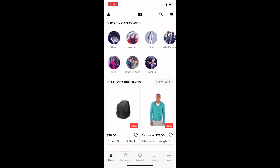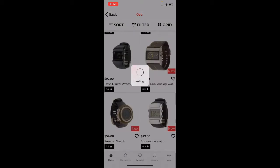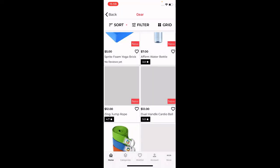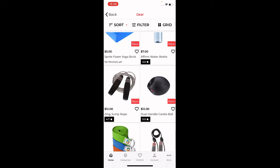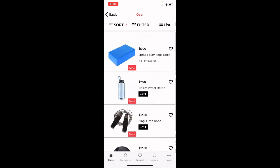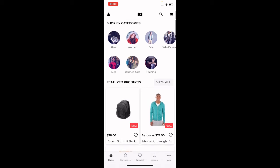Right now at the very top we have the Shop by Category section with a number of categories set up. For example, I'll tap on the Gear category and that brings up the complete list of products within Gear. Here you can sort products by position low to high or high to low, product name A to Z or Z to A, and price low to high or high to low. You can also change the view by tapping the grid icon — switching between list view and grid view.